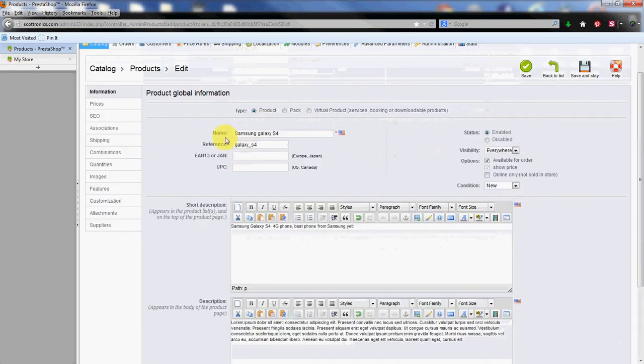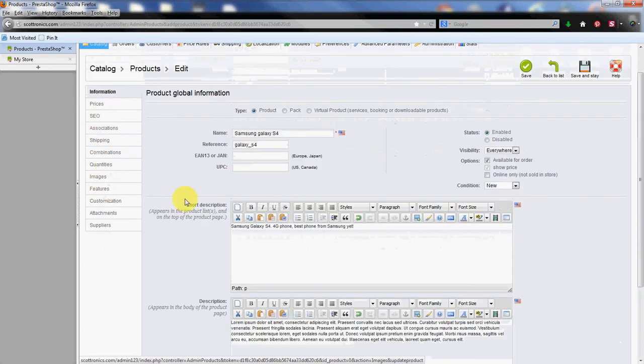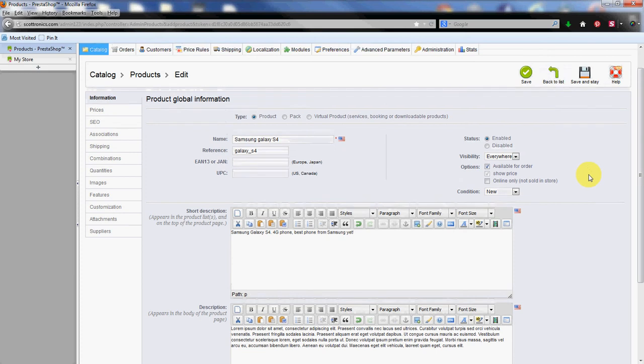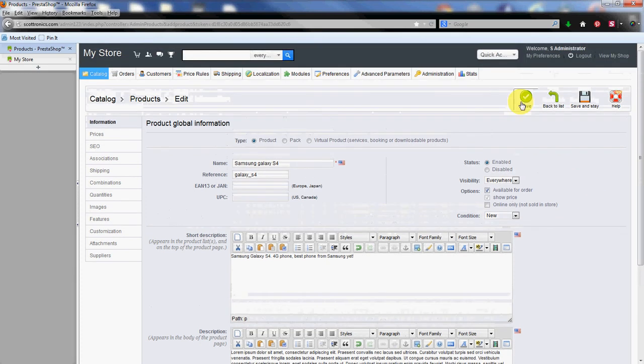Now before we can move on to the other tabs such as prices and everything else, we're going to have to save this particular information tab. So go up here and hit the save button.